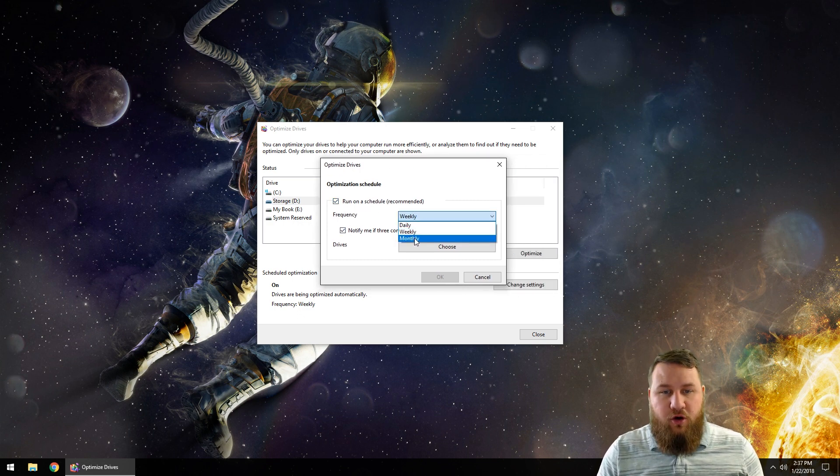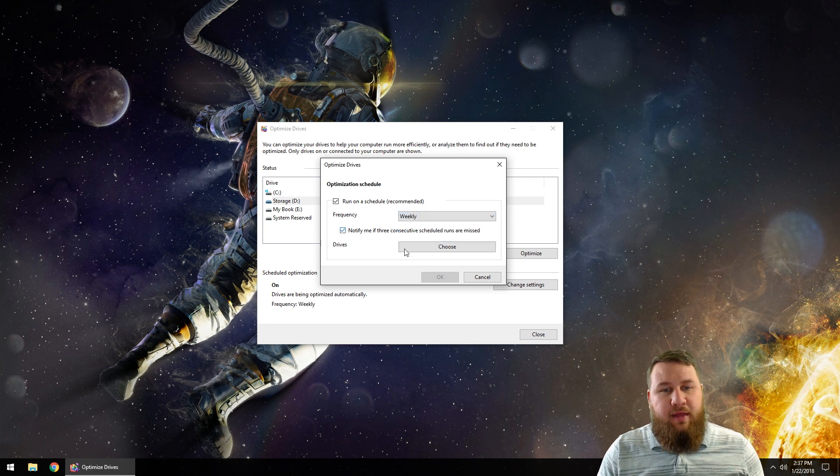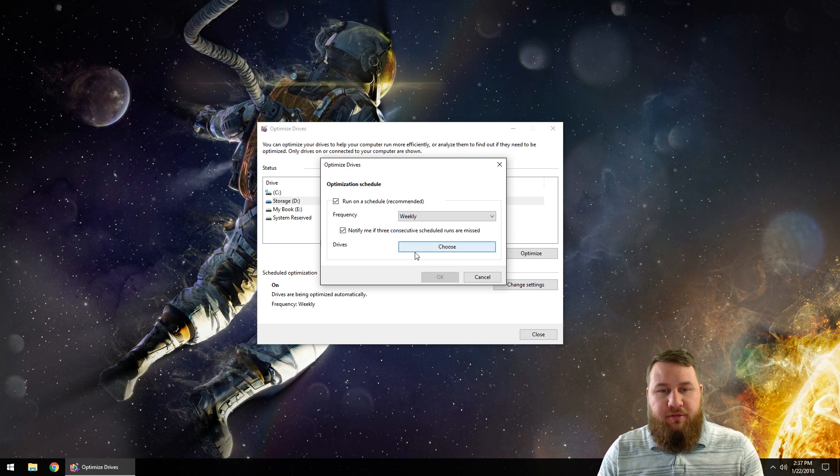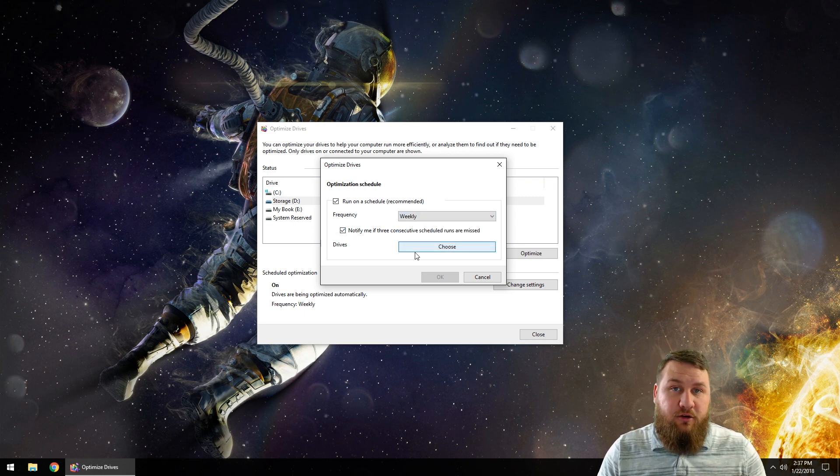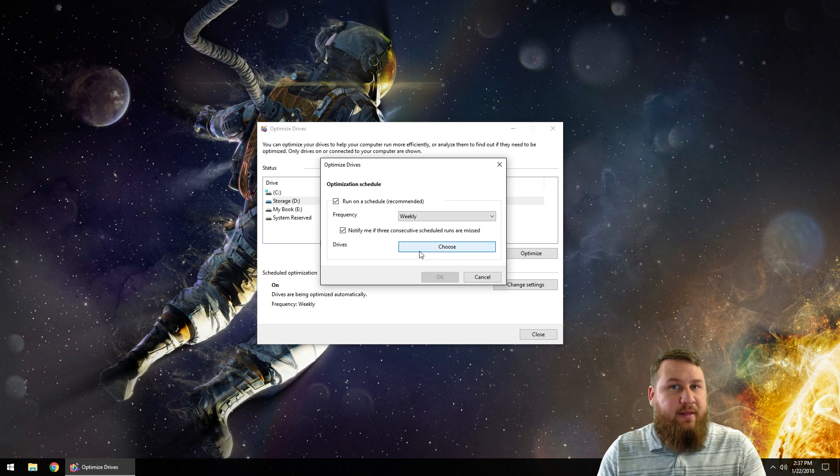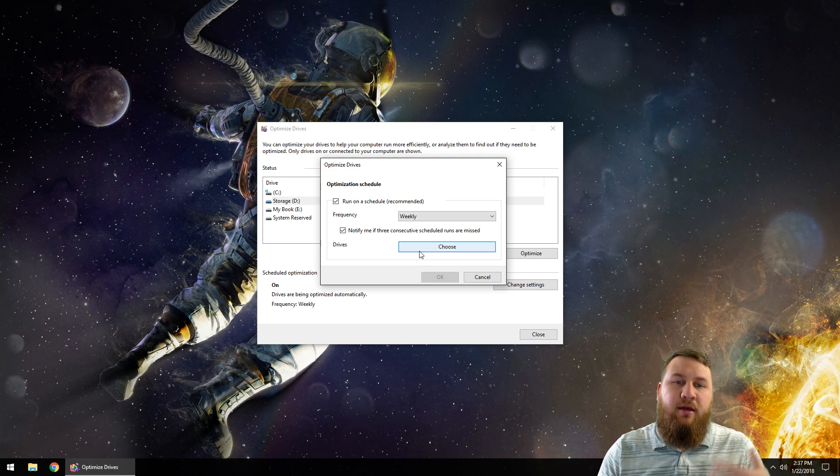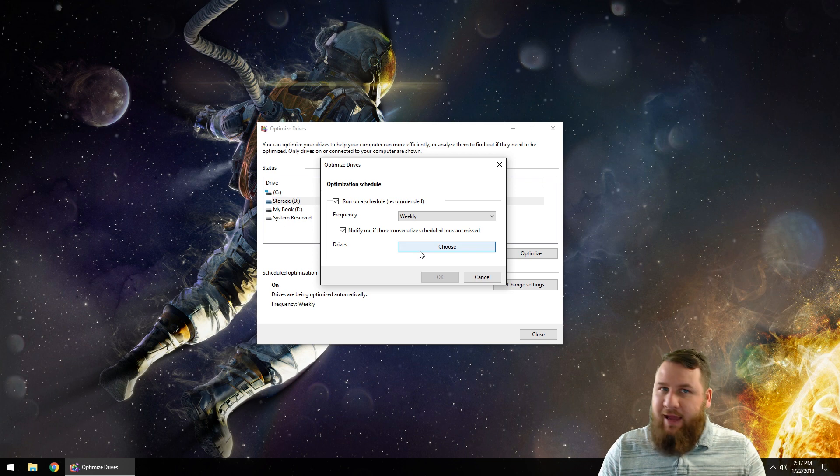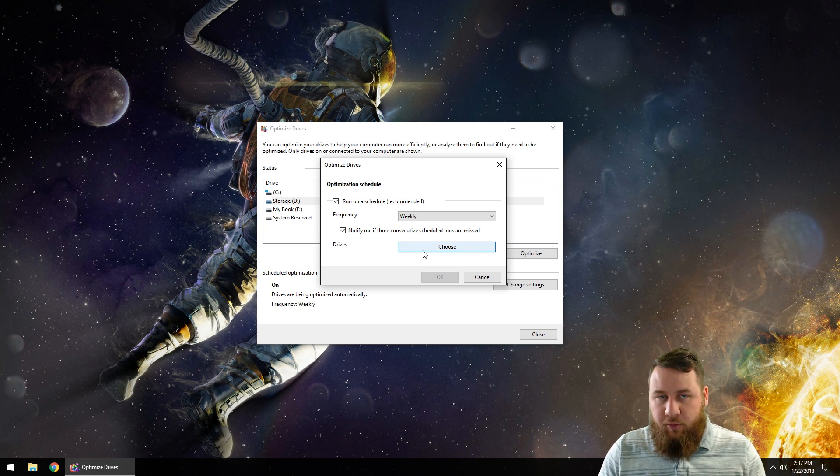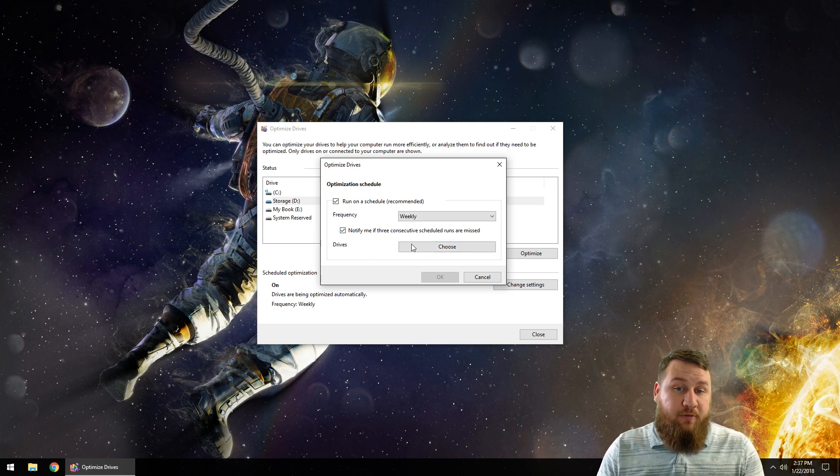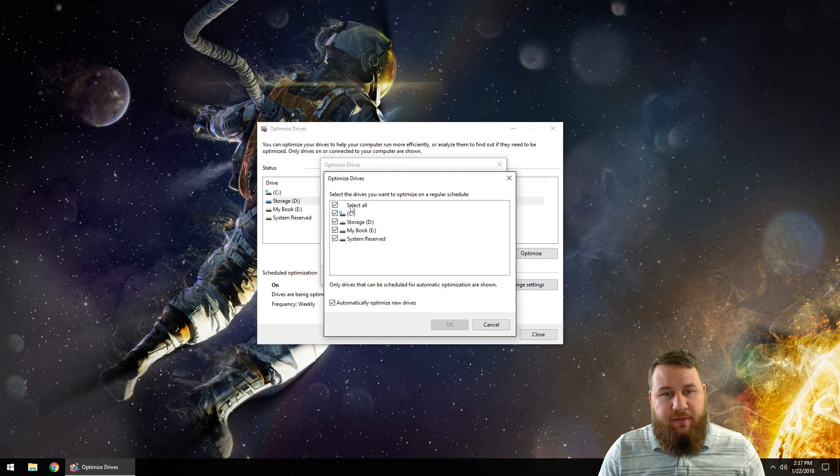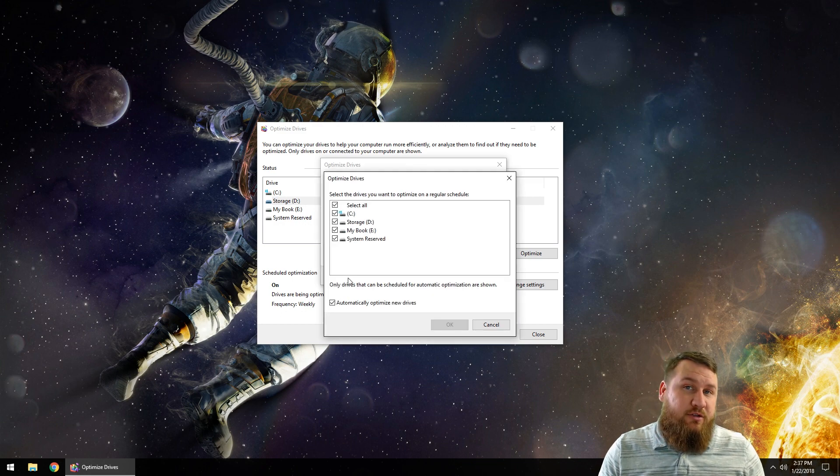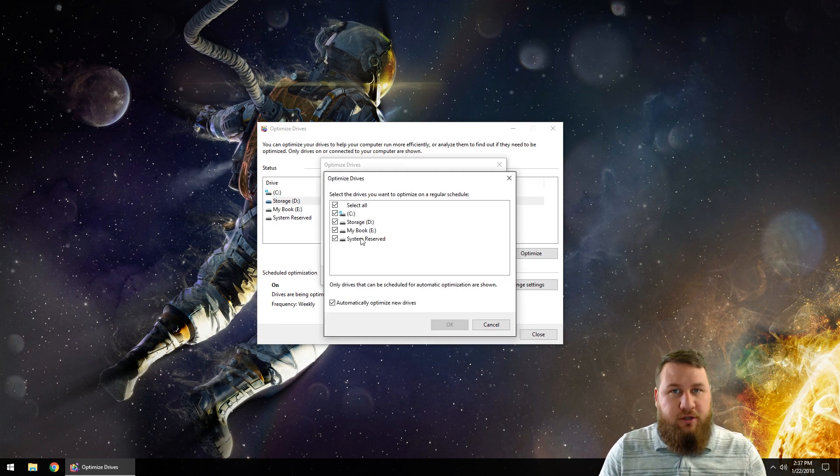It says 'Run as on schedule (recommended).' You can do it weekly, daily, or monthly. And then 'Notify me if three consecutive scheduled runs are missed.' So if you end up turning off the computer during that scheduled run, after you've missed three of those, it's going to let you know. And then you can click on Choose, and this will allow you to select the drives that you actually want to defragment.